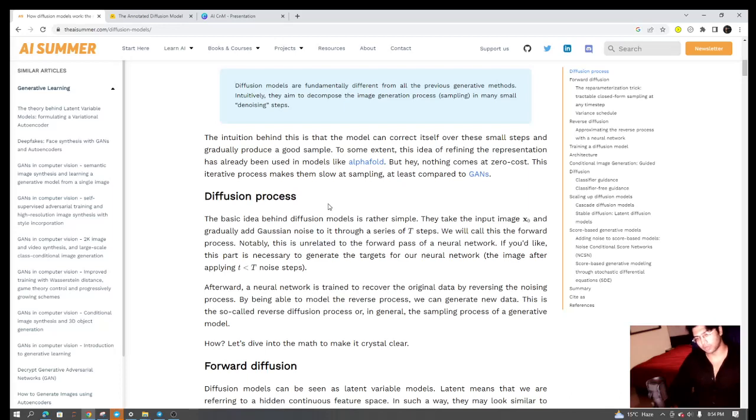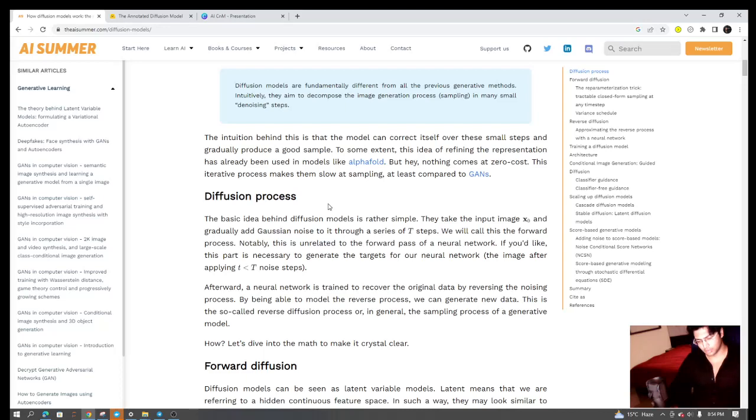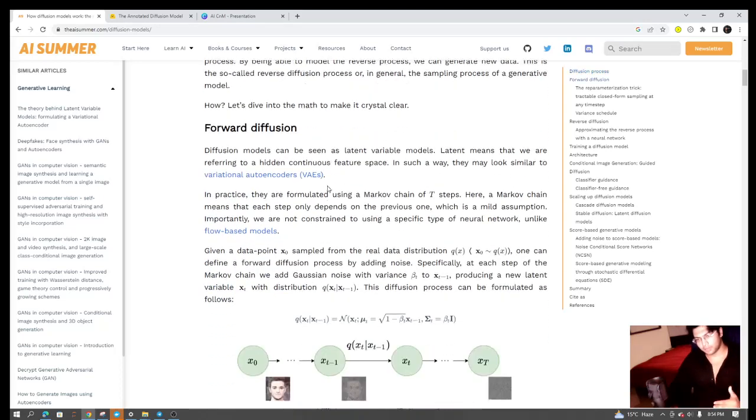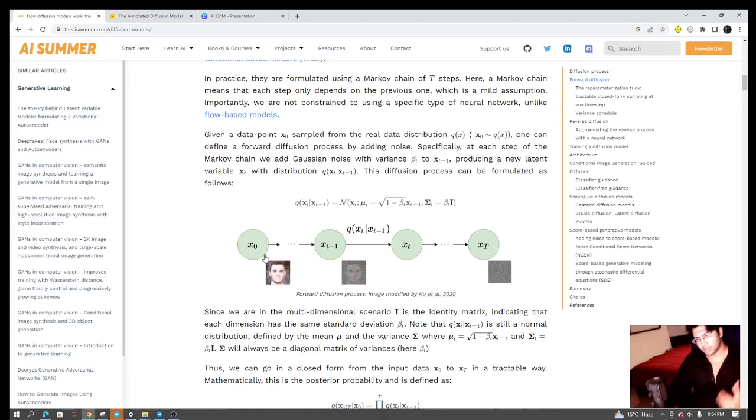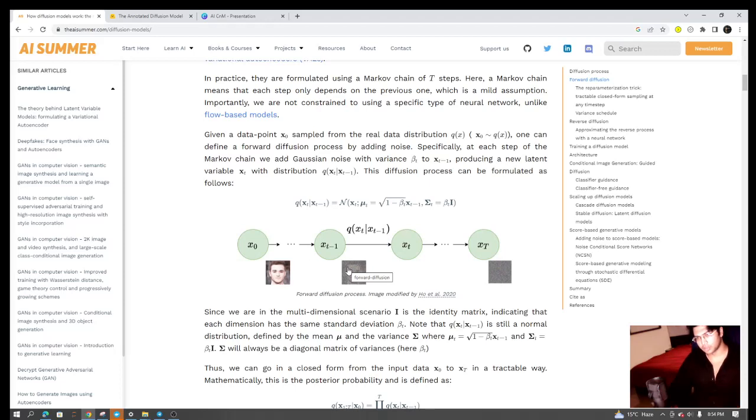The basic idea behind stable diffusion and diffusion models is that you have an image, you start with an image, and at every time step t you try to add some noise, some Gaussian noise to the image.